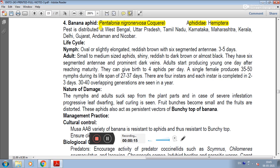This pest is distributed in West Bengal, Uttar Pradesh, Tamil Nadu, Karnataka, Maharashtra, Kerala, Delhi, Gujarat, Andaman, and Nicobar.